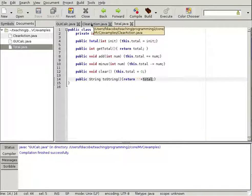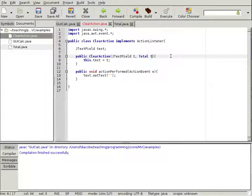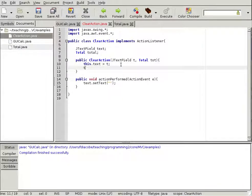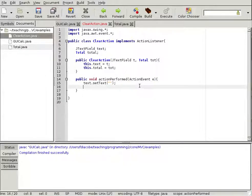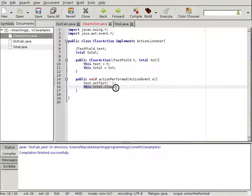Now that we have the Total class, we can change our ClearActionListener to actually receive a Total object. We'll create a Total variable tot here, and in the constructor we'll say this.total equals tot. Then in actionPerformed, when the user clicks, we'll say this.total.clear(). Remember, the total object has a clear method that resets it to zero. So we not only set the text to blank, but we also clear the total.